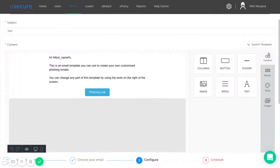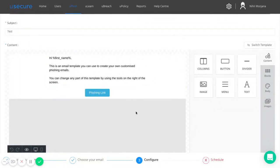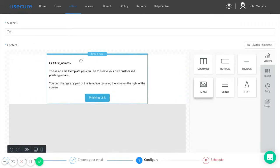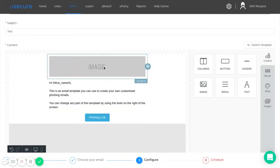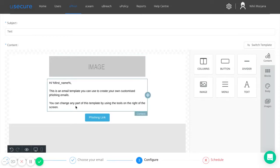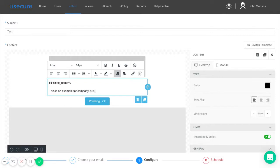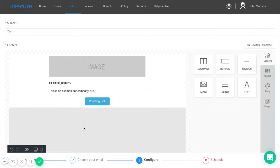Here we have our drag and drop email template creator. You can do things like add an image on the top to add your company logo there as the header. You can change the text to make it more bespoke to your company as well. You've got really nice flexibility to try and replicate the sort of targeted attacks that tend to be more successful.